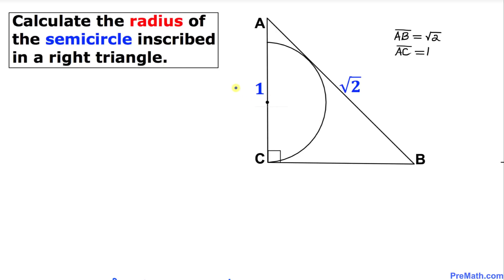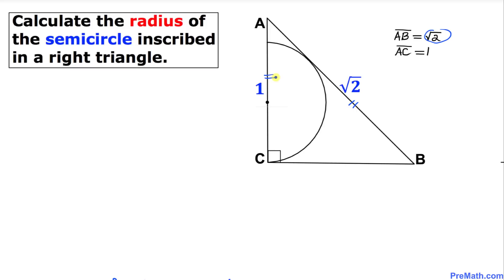Welcome to Pre-Math. In this video tutorial, we are going to calculate the radius of a given semicircle that is inscribed in a given right triangle ABC. The line segment AB is √2 and the line segment AC is 1.